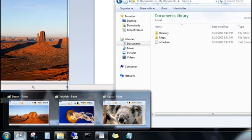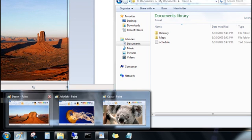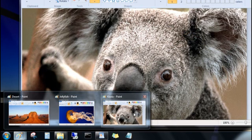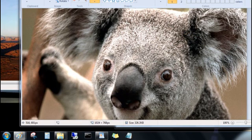If you want a closer look, point to one of the previews, and you'll get a quick peek at the file, even if it's buried under other windows. And, you can click the preview to bring the window to the front.